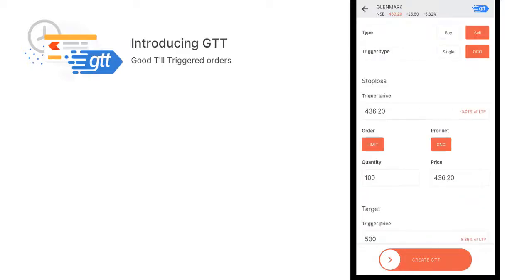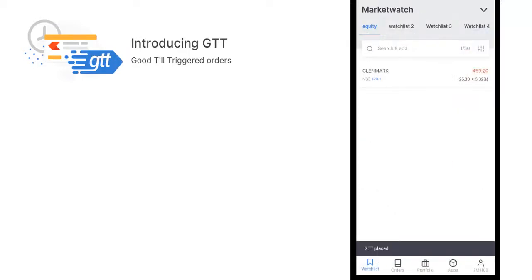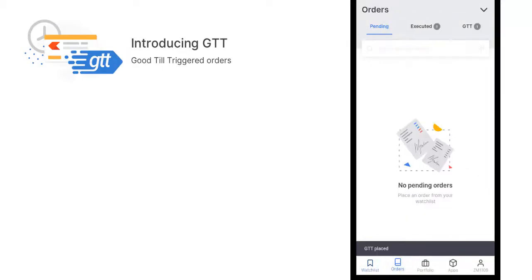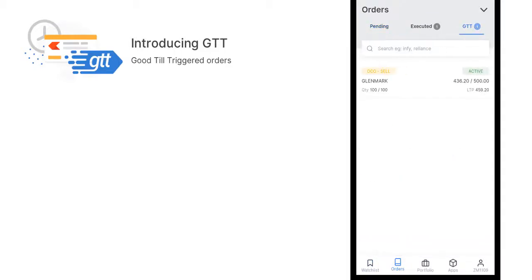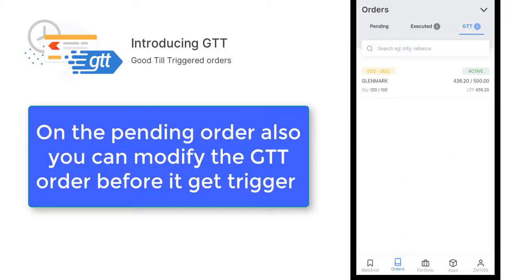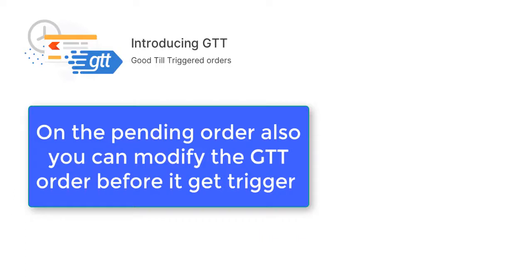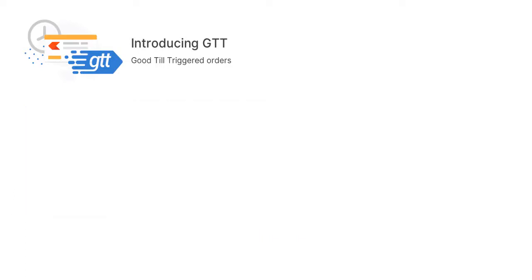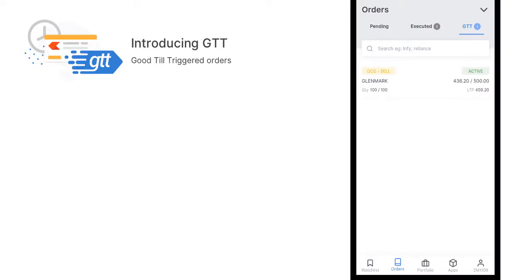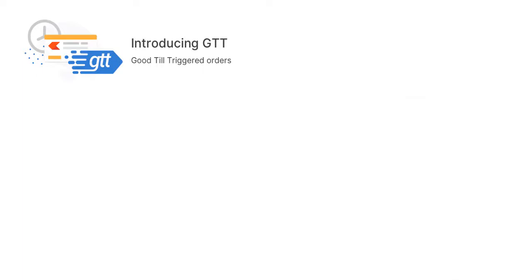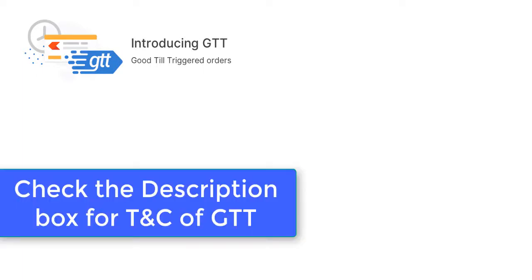This is how you can place a GTT order. If I place the GTT order, the order will be placed in the order book. You can see that on the GTT pending list. The trade will be active in a one year time frame. Also, GTT has some terms and conditions which will cancel the GTT at certain points. I have given the details in the description box you can check it later.